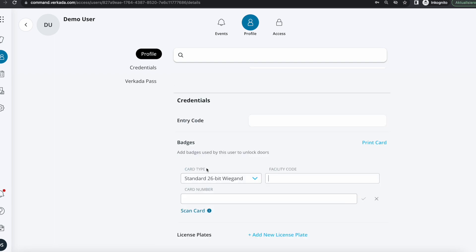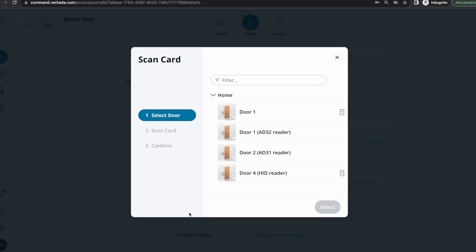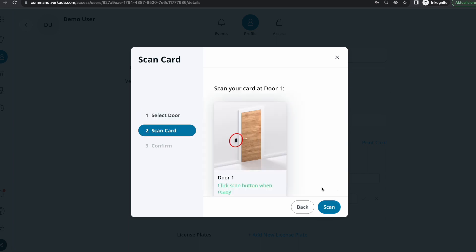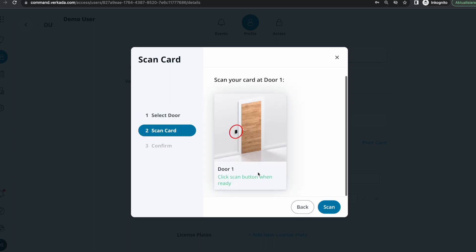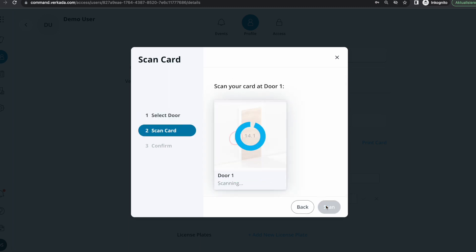And at this point you know that you don't have the right information to proceed. Nothing to worry about, you just click scan card, define the door where the Verkada reader is placed into, click select and then scan. You'll have 15 seconds.